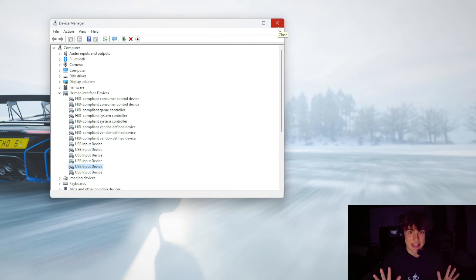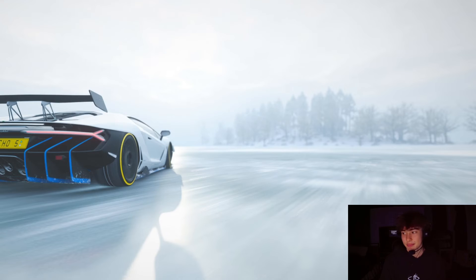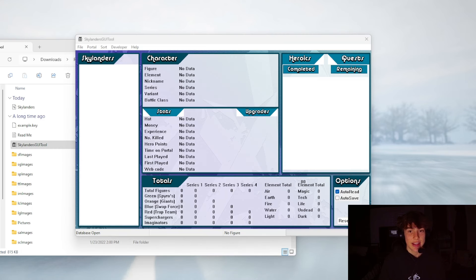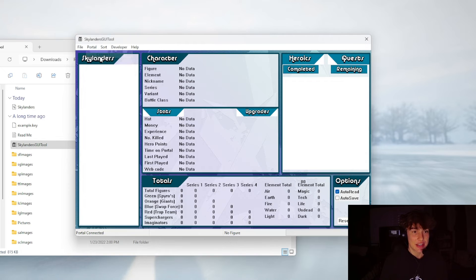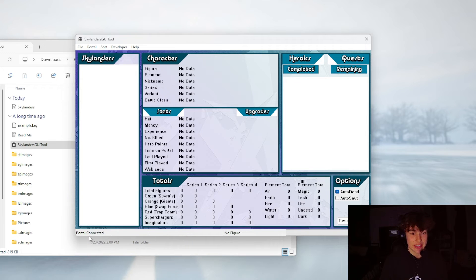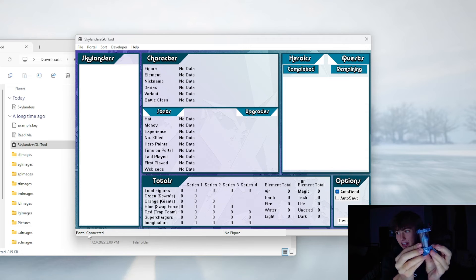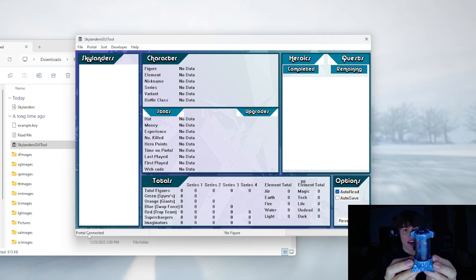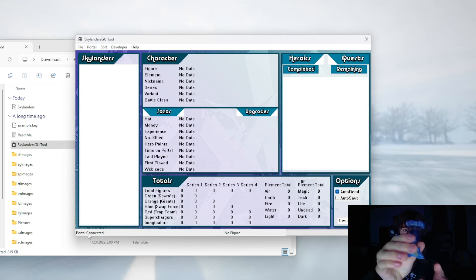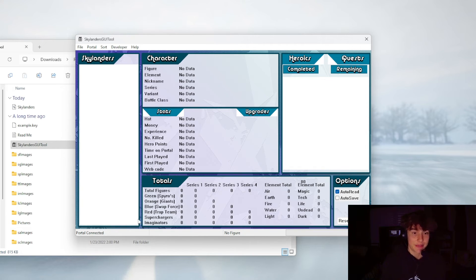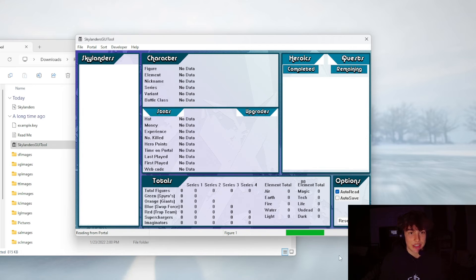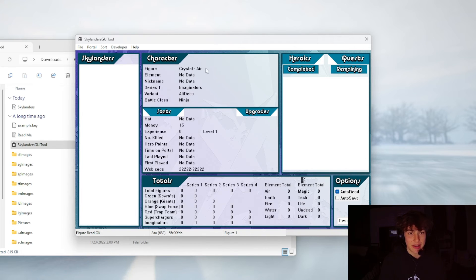Now once you're back in the Scounters UI Tool, you want to just hit Portal up here and just hit Connect. Down here it'll say Portal Connected if your portal connected properly. Then you just want to take a figure. I'm taking this air creation crystal right here that I want to reset. I'm going to place it on the portal. After a few seconds, boom, it reads fine. You can see the green bar down here. Yep, crystal. Okay, so it is working totally fine.